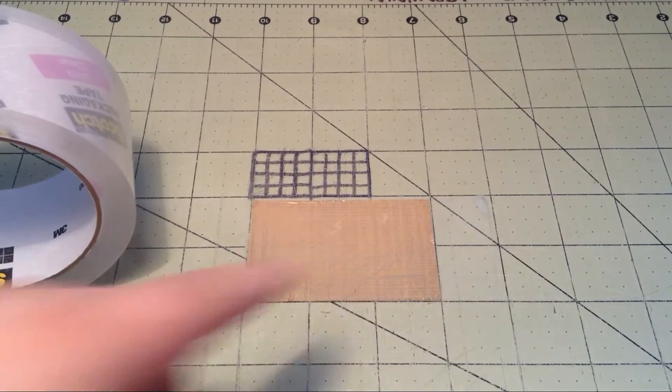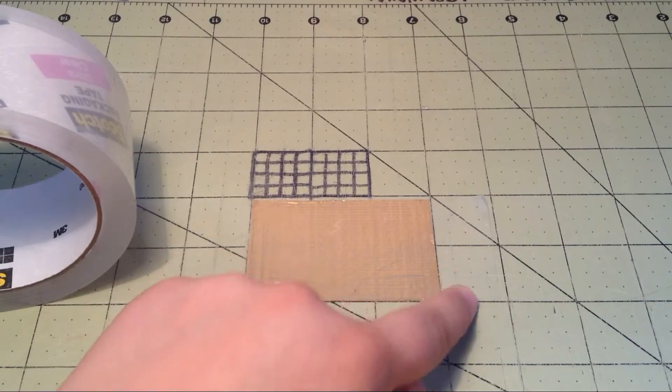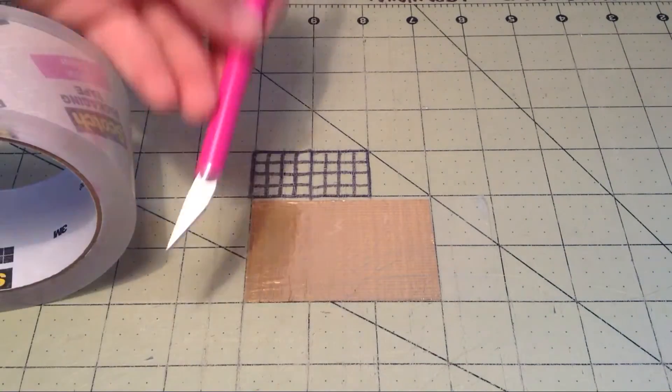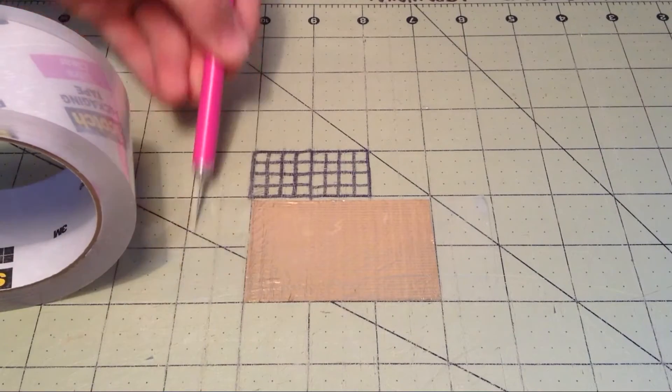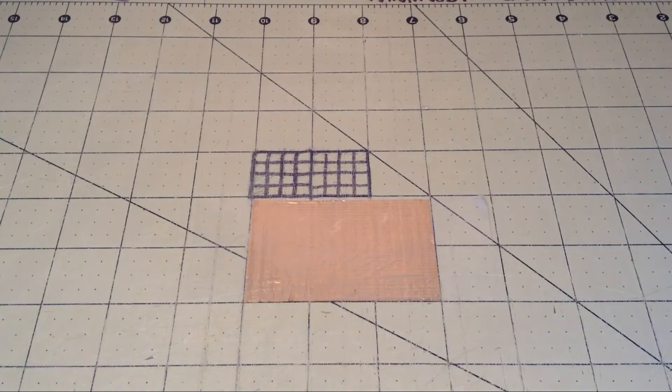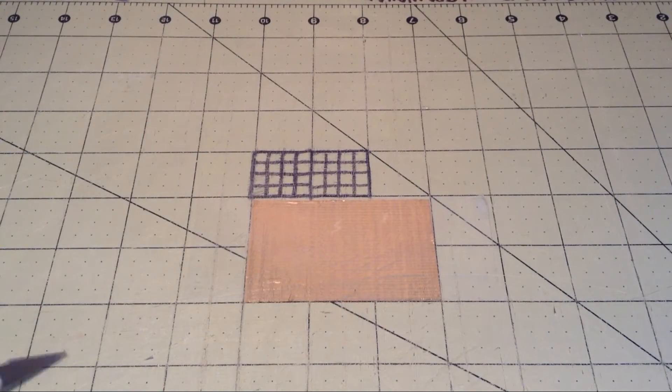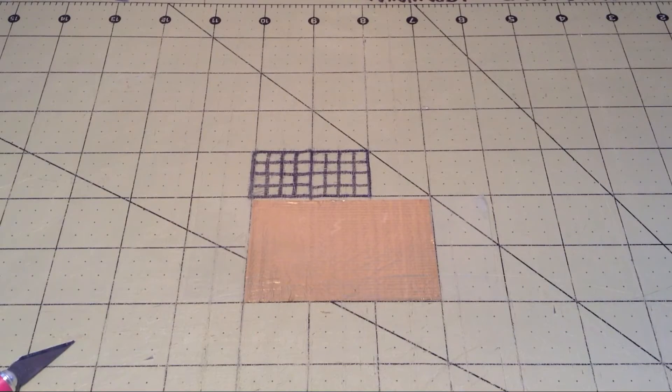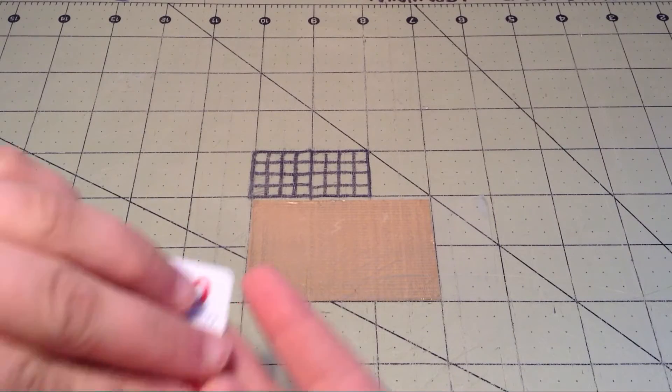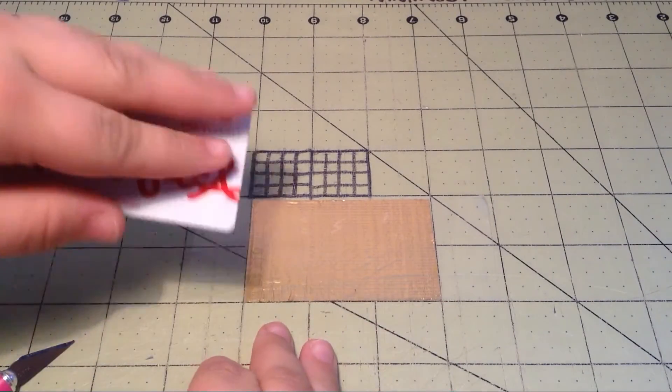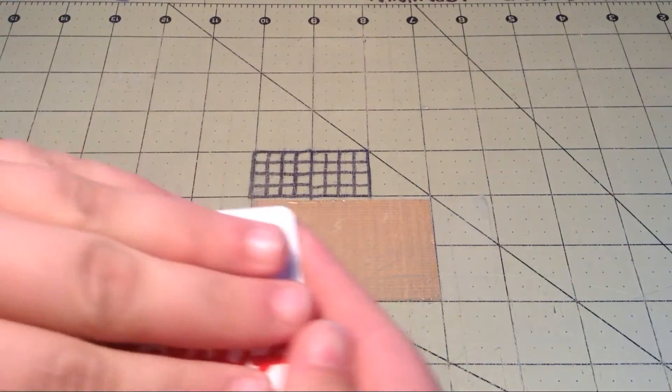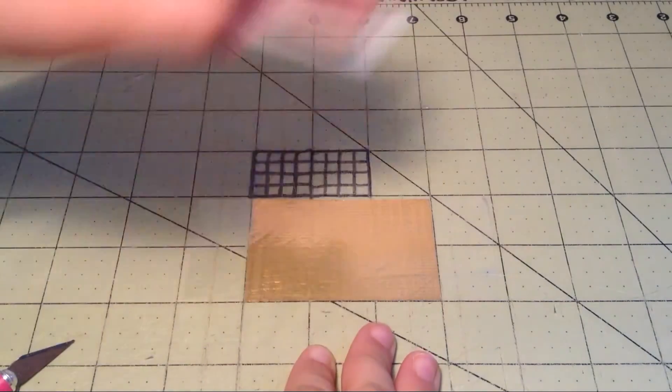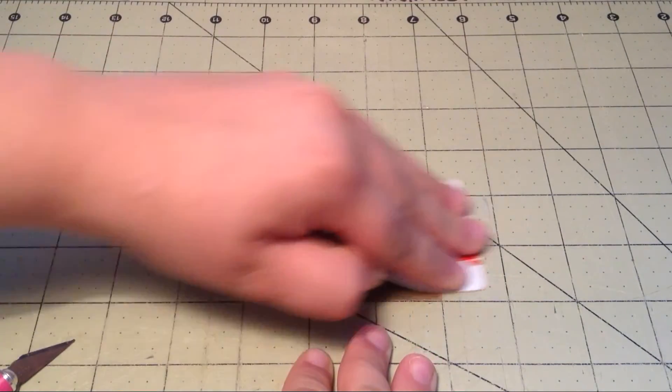And do not press it down. You want to leave some over here and over here. So then you just want to take a card, and since mine is just one piece, I'm going to take three fingers and just push...